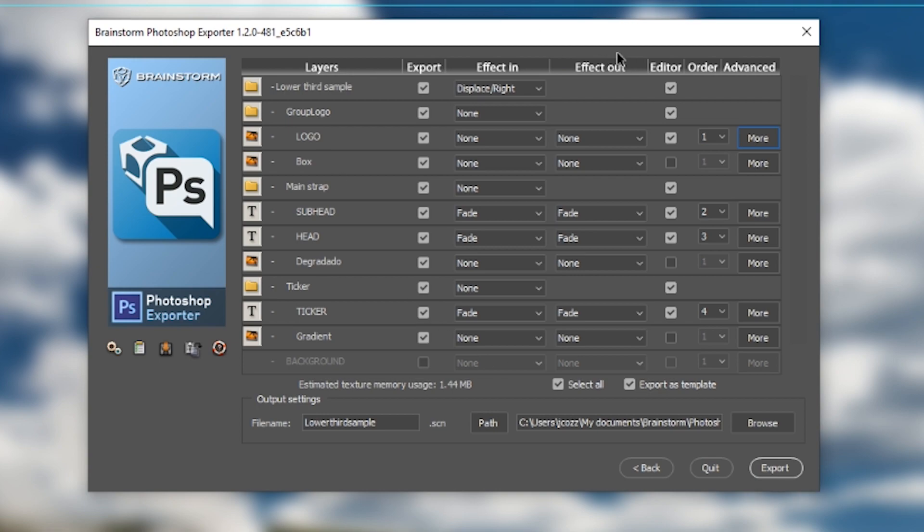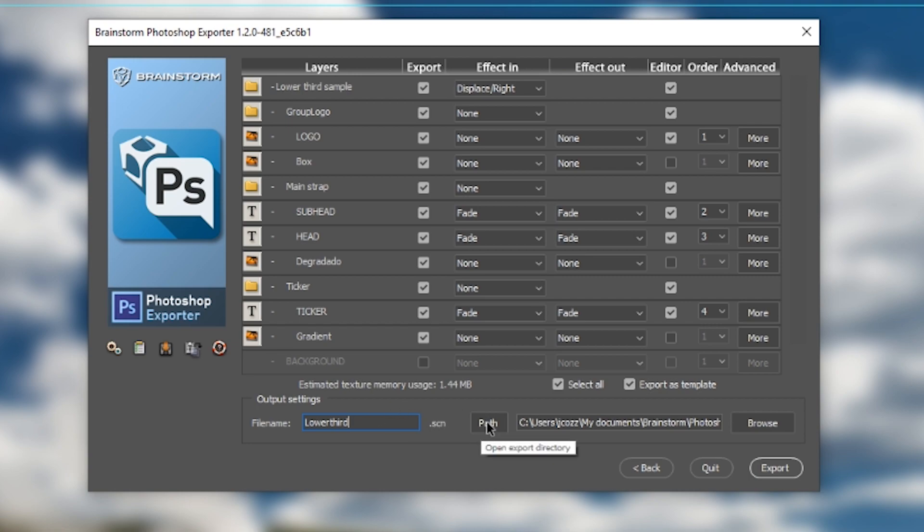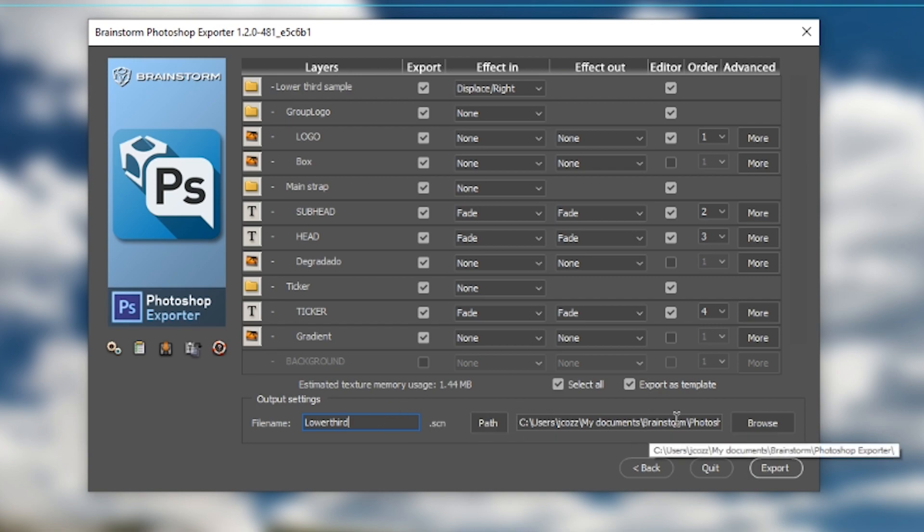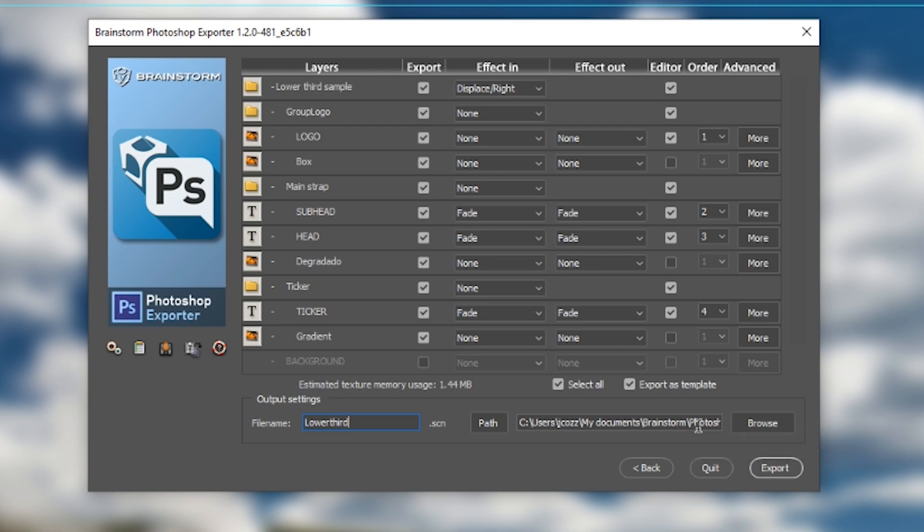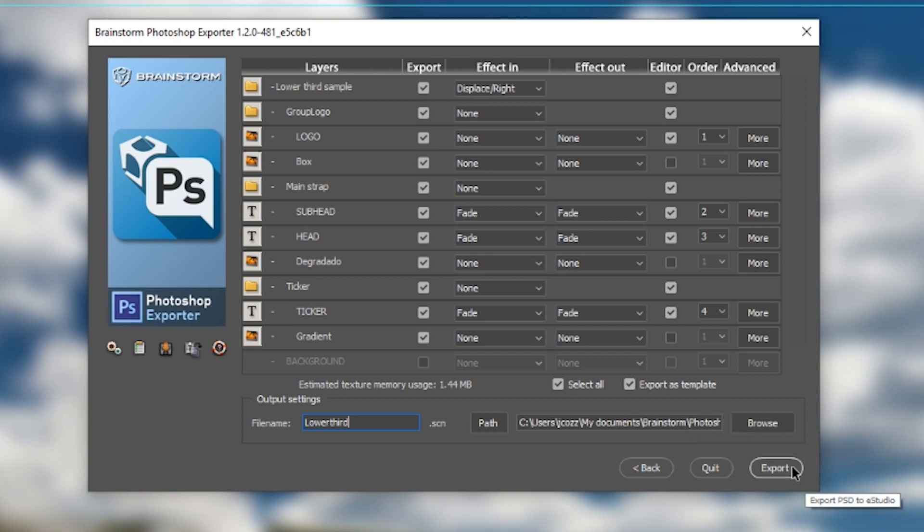Now I will give my file a name. We'll just call it lower third. It is going to export to my brainstorm projects under a subfolder called Photoshop Exporter. I'll go ahead and click the export button here.